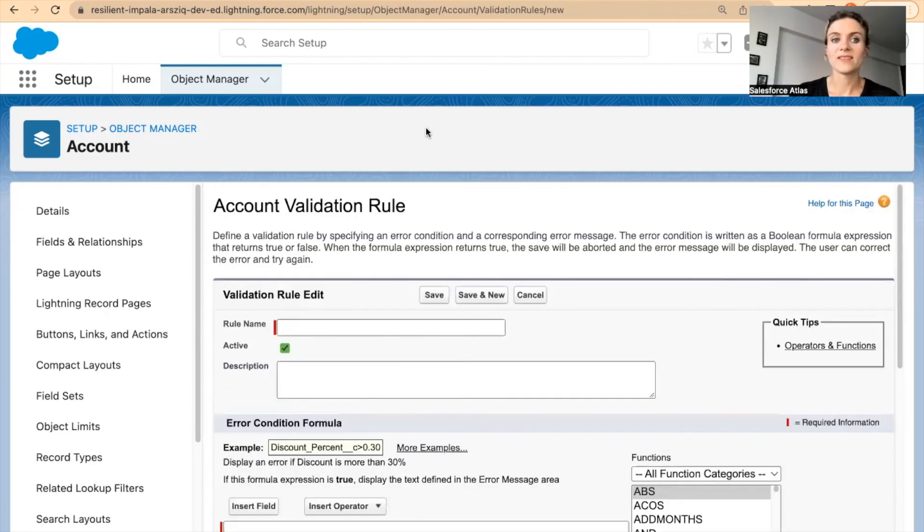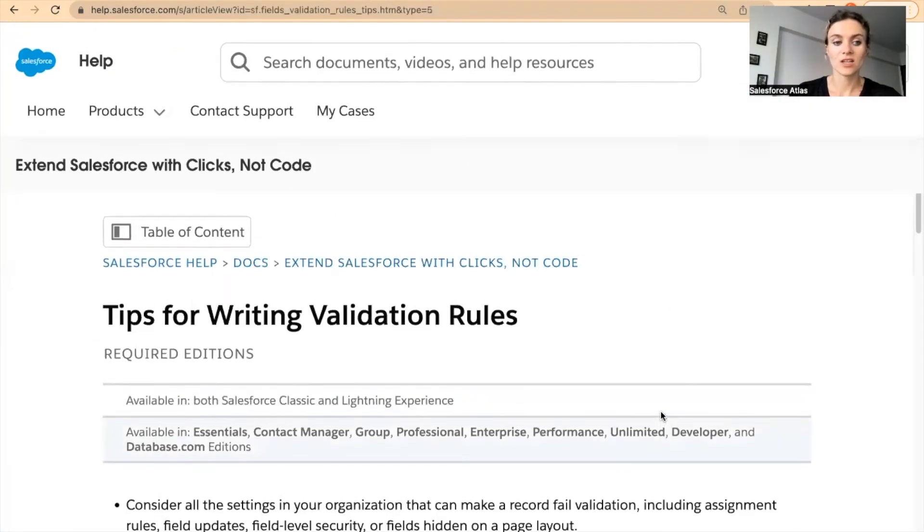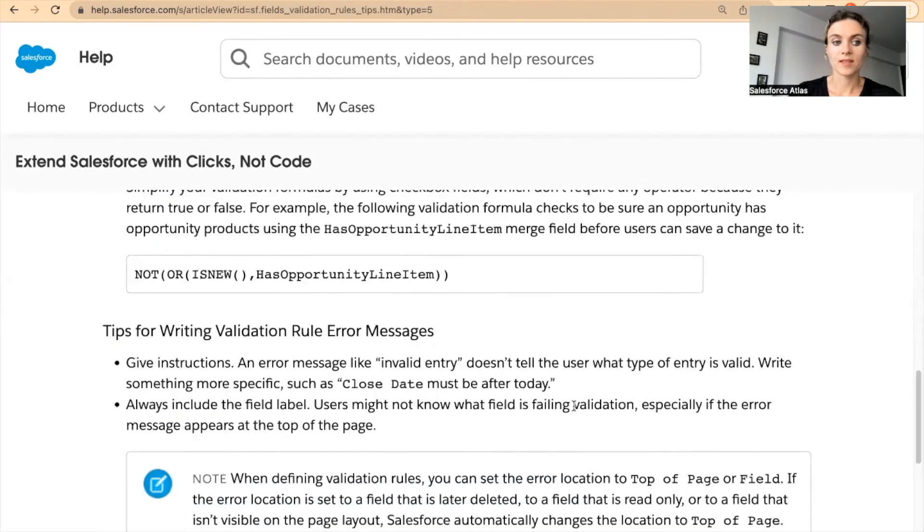That's it for validation rule basics. I'm going to share these tips for writing validation rules — you'll see some interesting bullet points at the very bottom. I hope this video made sense. I know I didn't build anything today, but I wanted to share some content about Salesforce. In future videos I'll build something, or talk about reports or other topics in more detail. I really hope you enjoyed it — have a great day everyone, see you next time!